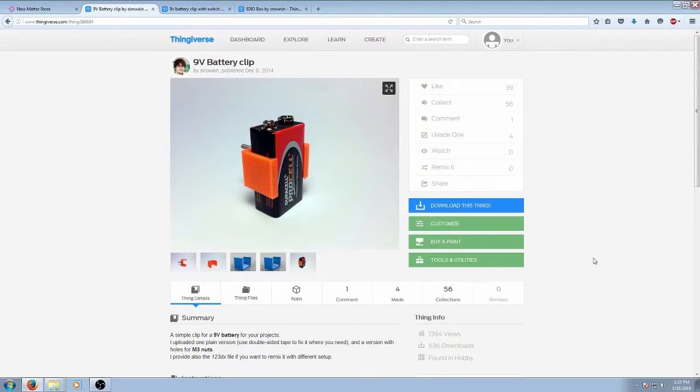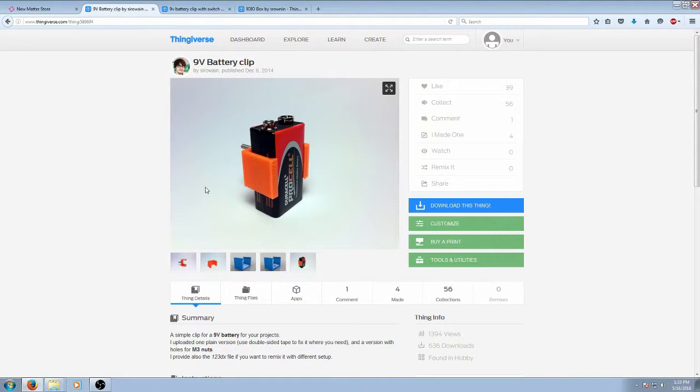I have three things here that we wanted to print today. All of them are from Thingiverse.com and I already have them pulled up here to show you.